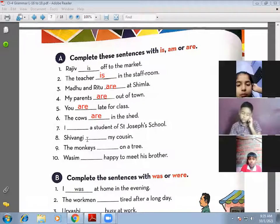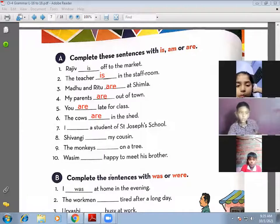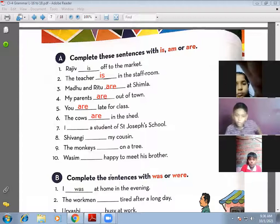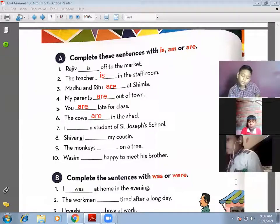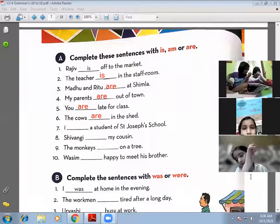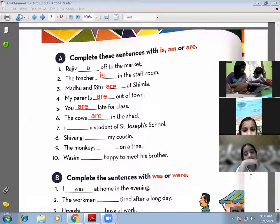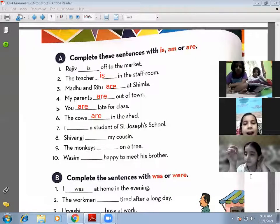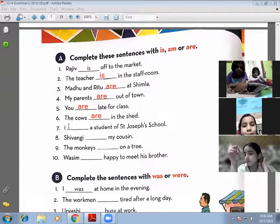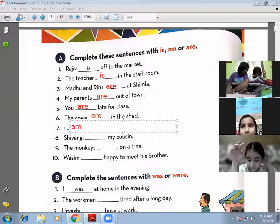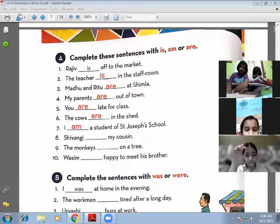Seventh: 'I am a student of Saint Joseph's School' — with 'I' we use 'am'. Harshita confirms: 'I am a student of Saint Joseph's School'.